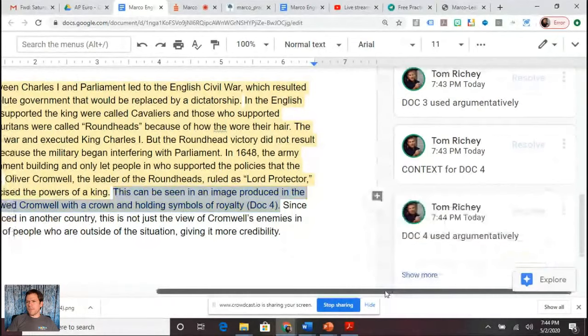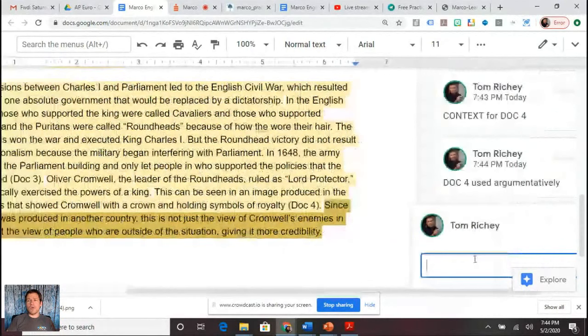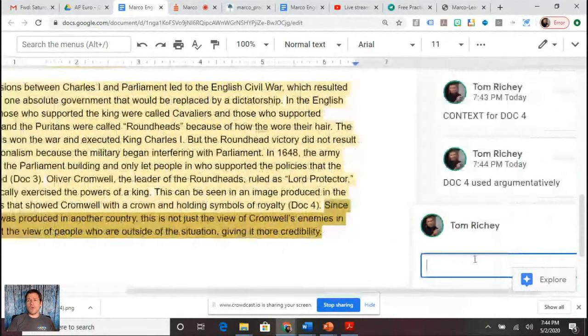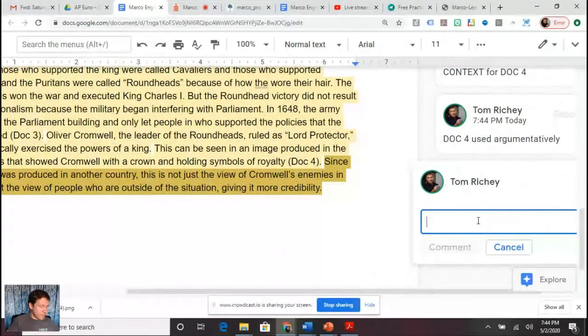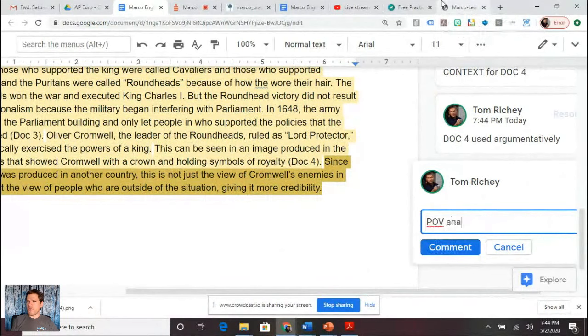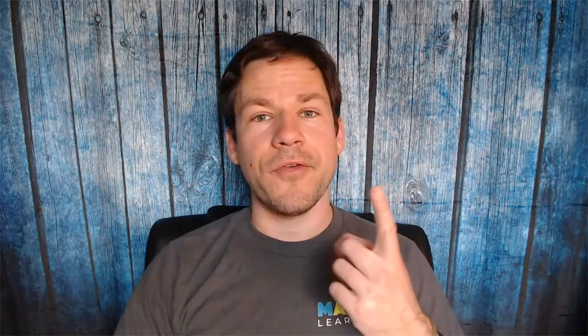I think one of the easiest things to do is to contextualize a visual document. This is POV analysis for document four. At this point, the points I've earned: I've got a thesis statement, three documents used argumentatively, two pieces of outside evidence, and two examples of POV plus. You only have to do one of the four things when doing your POV plus, but sometimes doing more than one is just good writing.